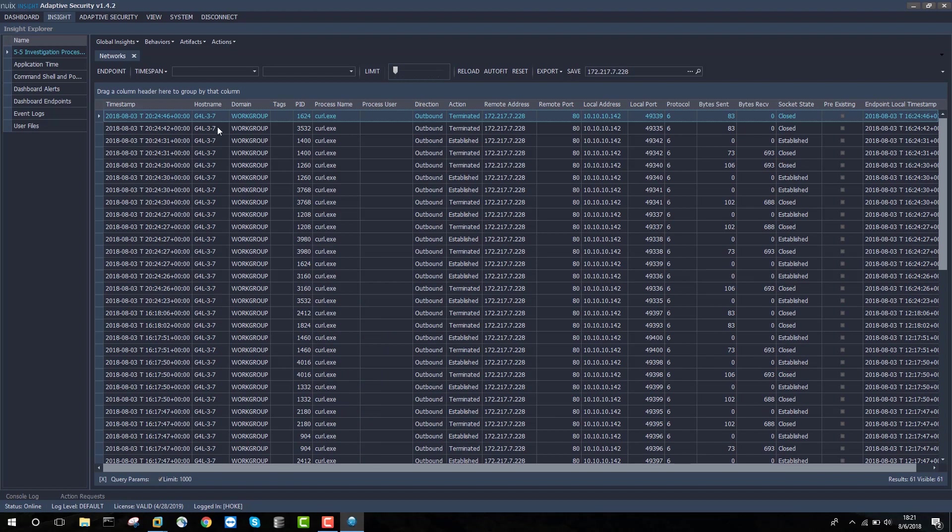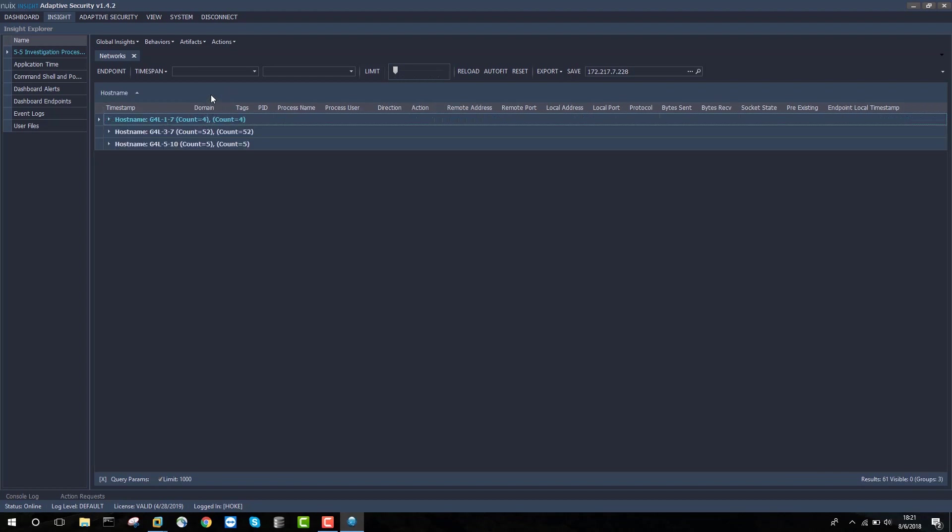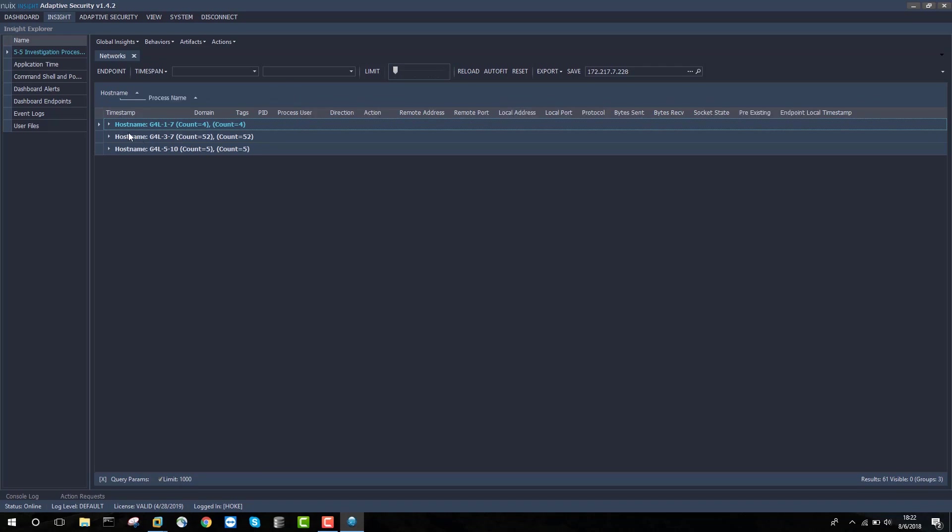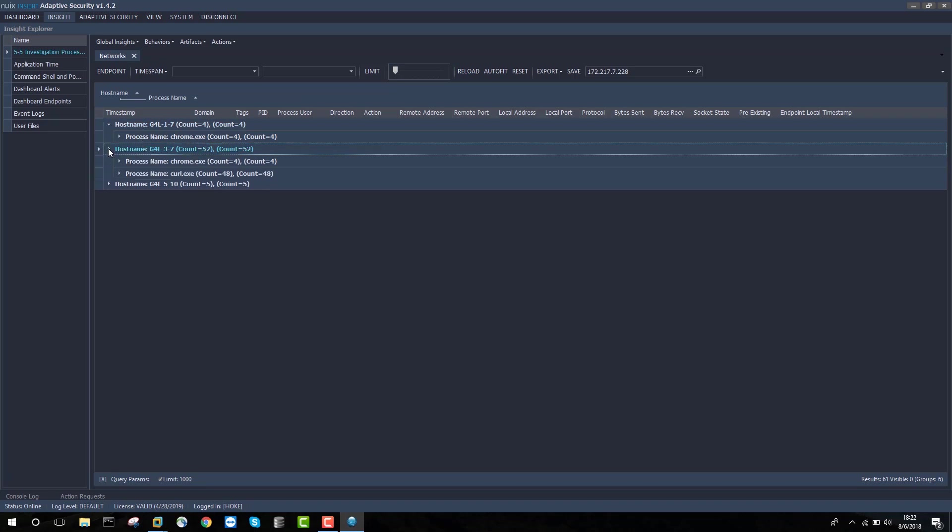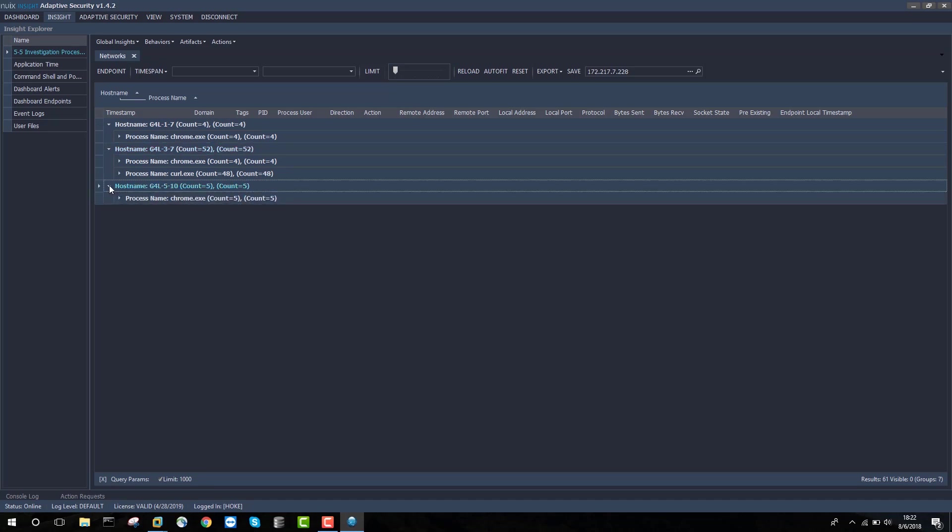To quickly figure out which machines actually made contact, I can just group by hostname and then group by process name. That will show me that G4L1.7 used Chrome, Chrome and curl.exe ran on G4L37 to contact this IP address, and Chrome on G4L510.